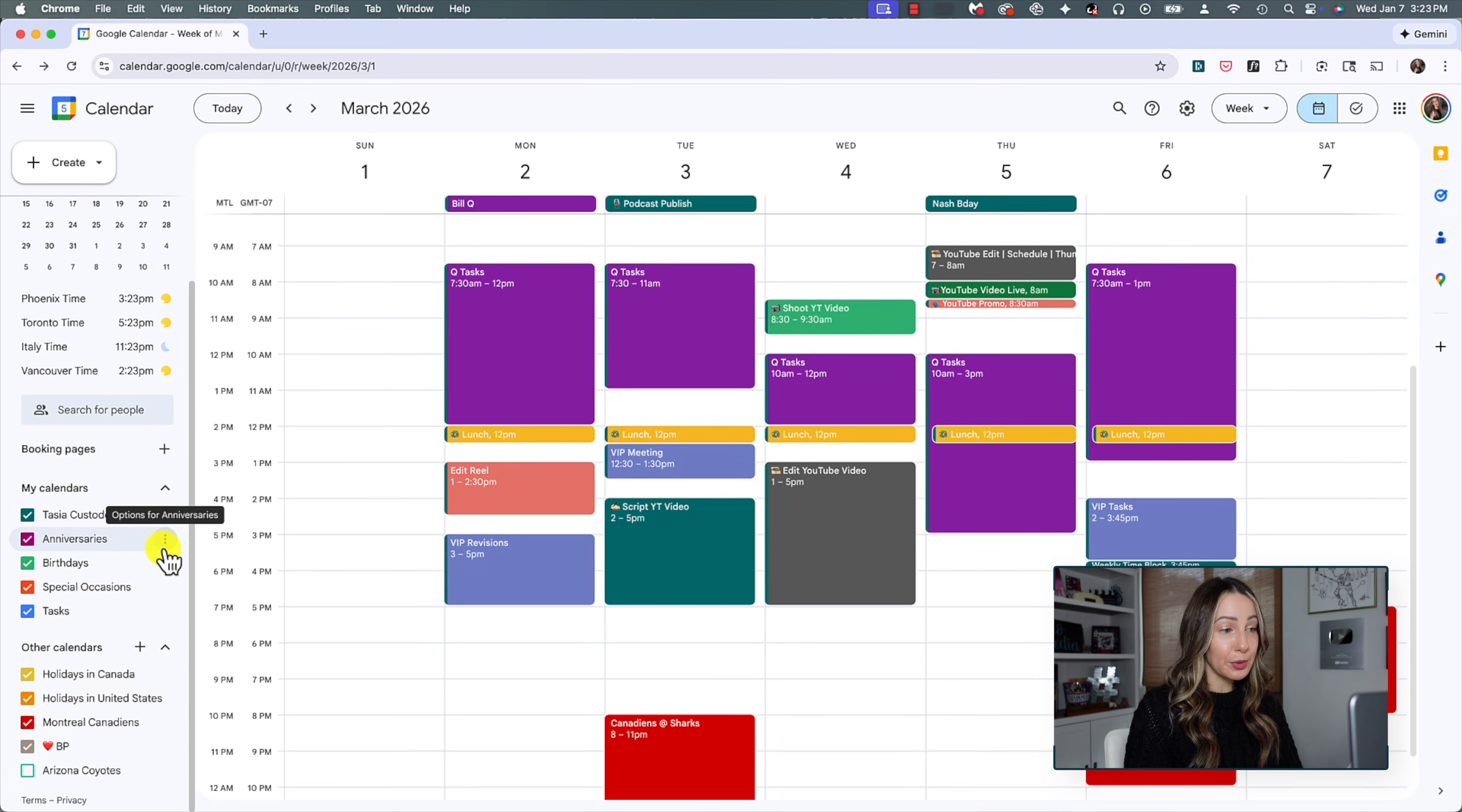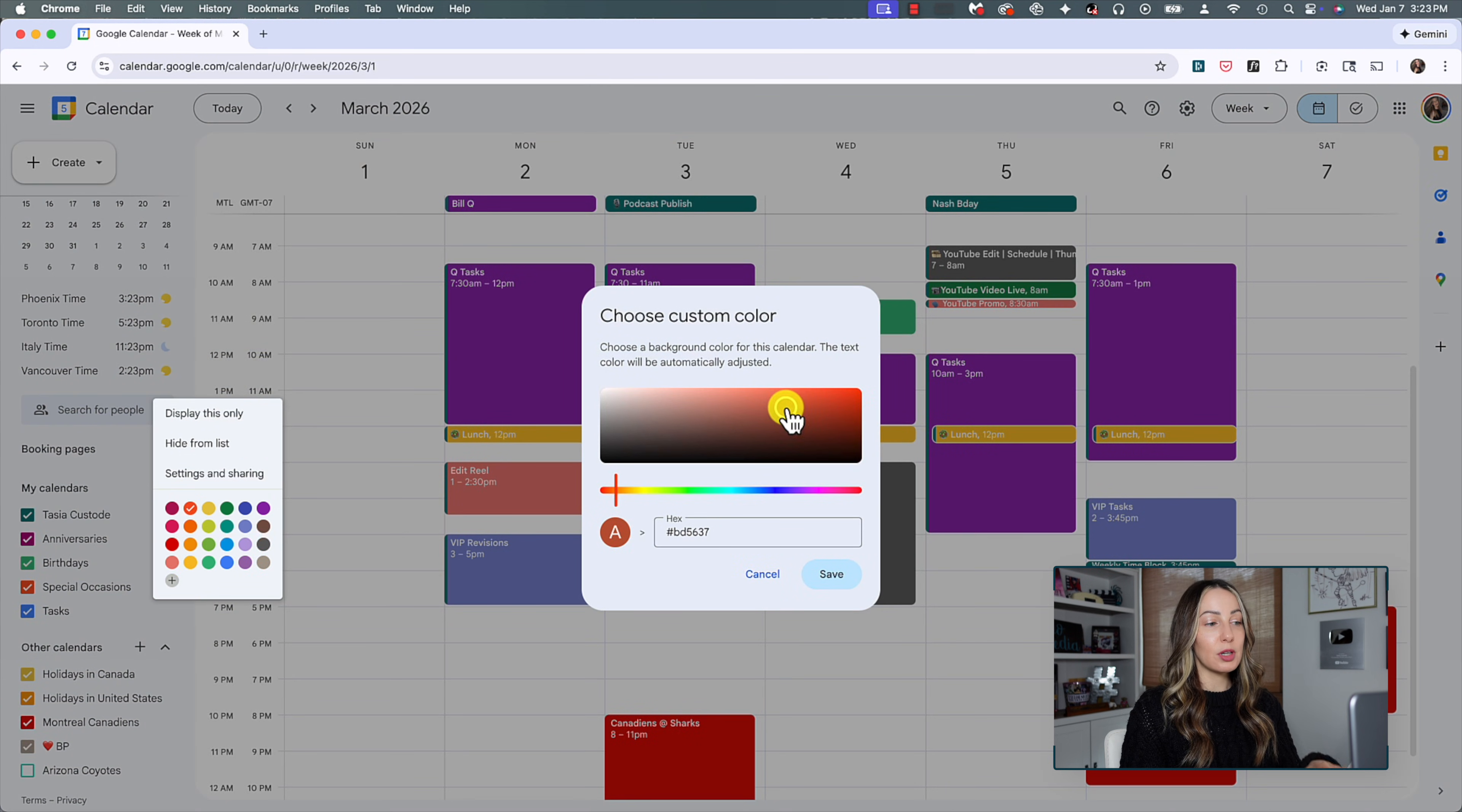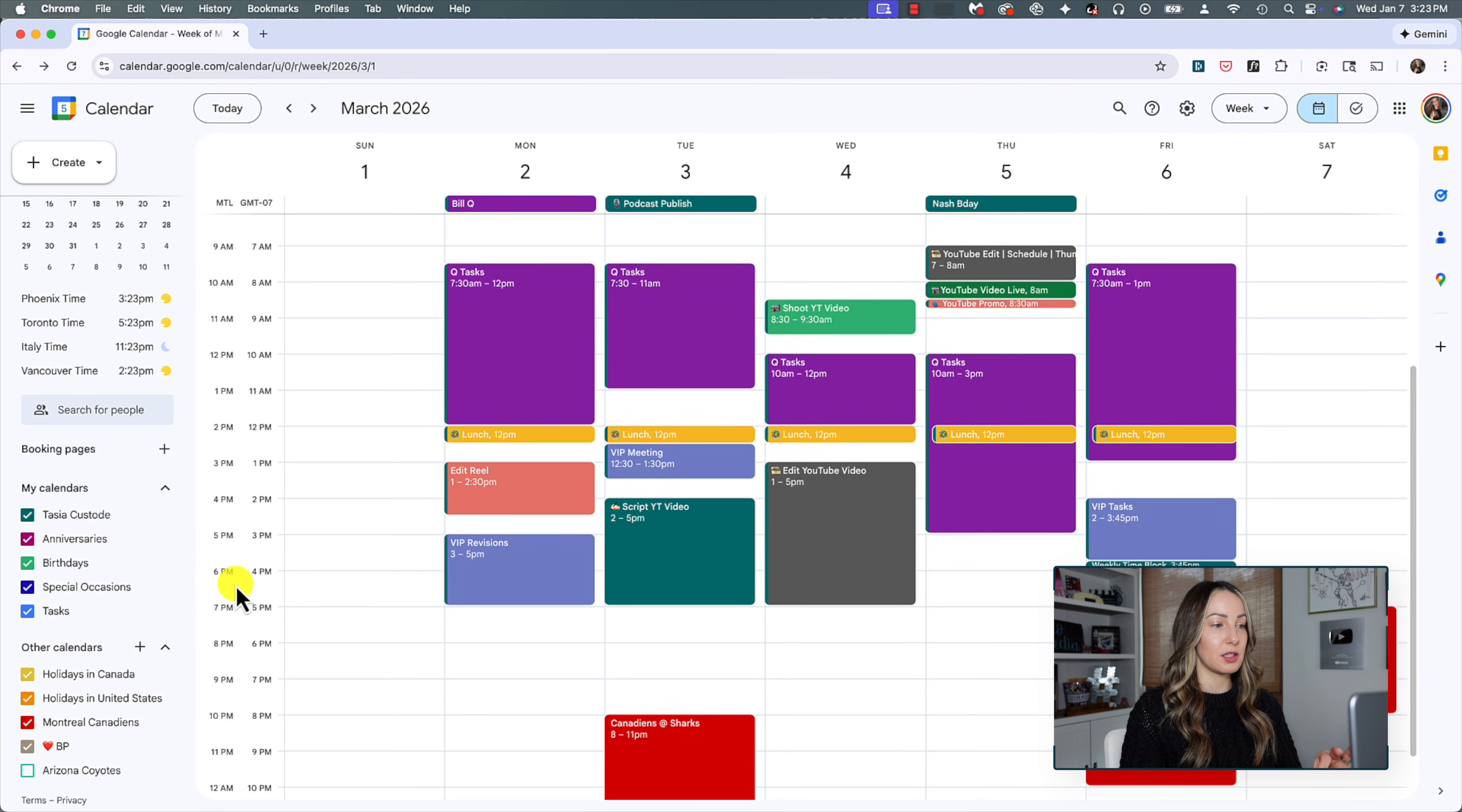So click on that three dot menu icon in the right of the calendar that you want to change the color for. Then click the plus symbol under the default colors. Here, you can scroll through the color slider or add your custom color hex code. So you could add a brand color here for a specific brand calendar, or if you're organizing per client, you can put their exact brand color in here. I just love this.